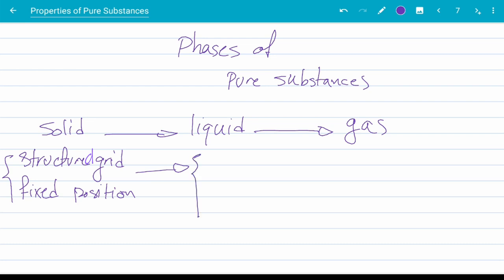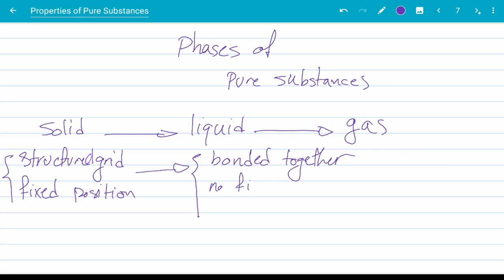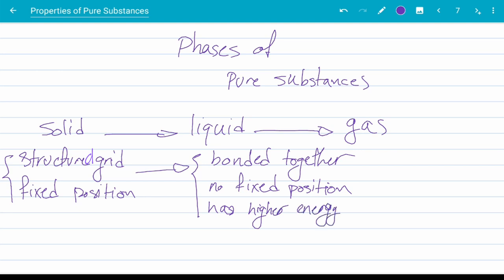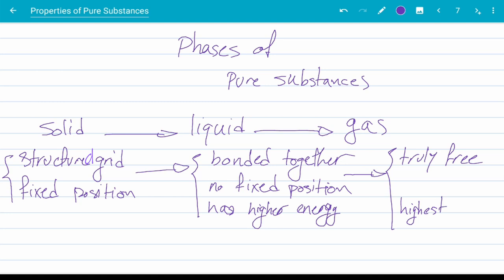In the liquid form there is no structural grid, but the molecules are still bonded together. Because of all the energy introduced to the solid to make it into liquid, a liquid state generally has higher energy than solid. If we introduce enough energy in the form of heat to the liquid, the molecules finally break free from that remaining bonding force and go truly free — they can move in any direction with any velocity. The gas form has the highest energy level among the three states.